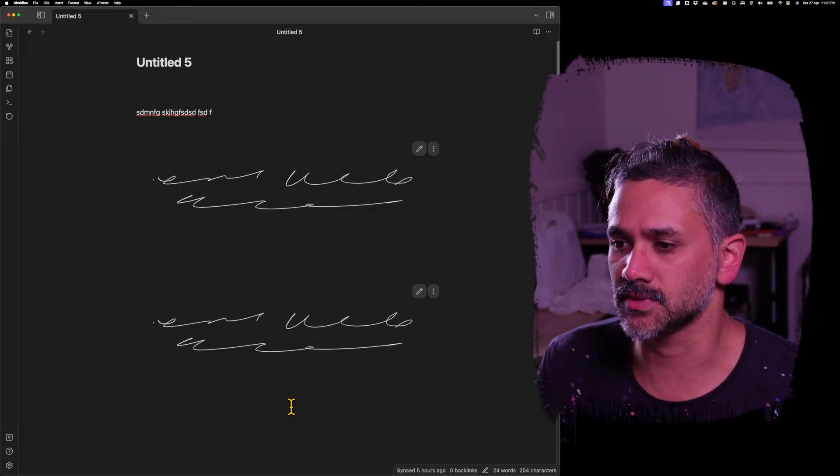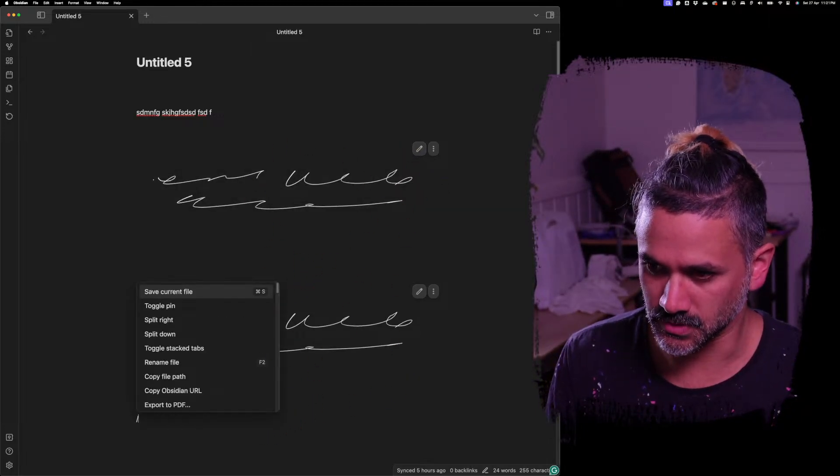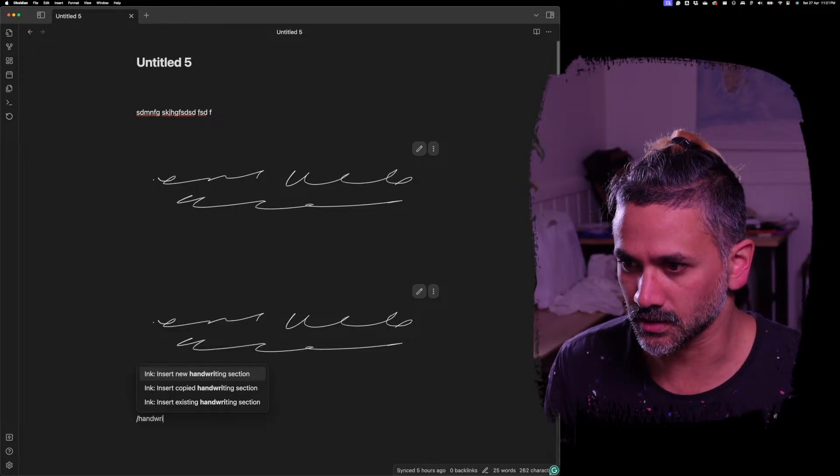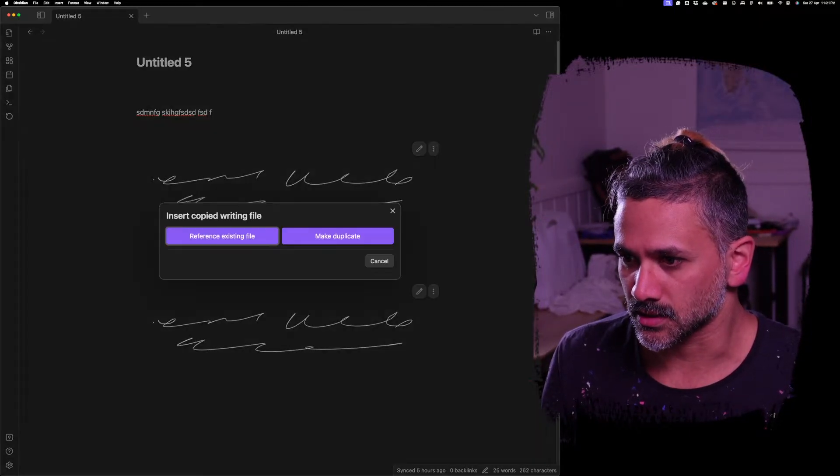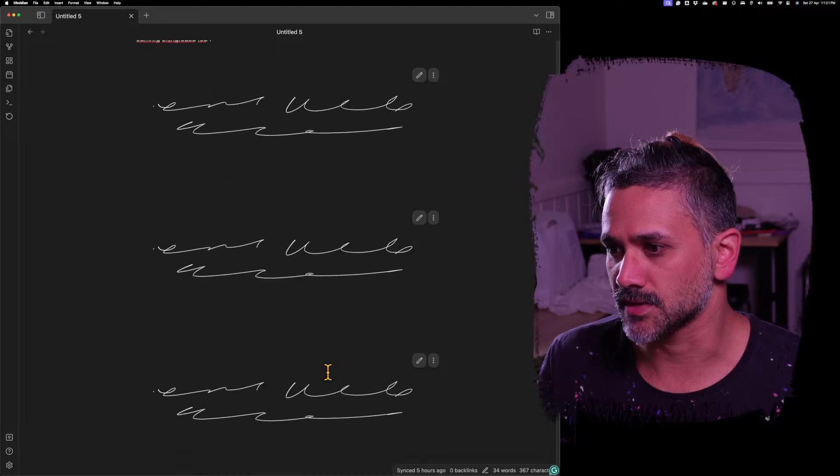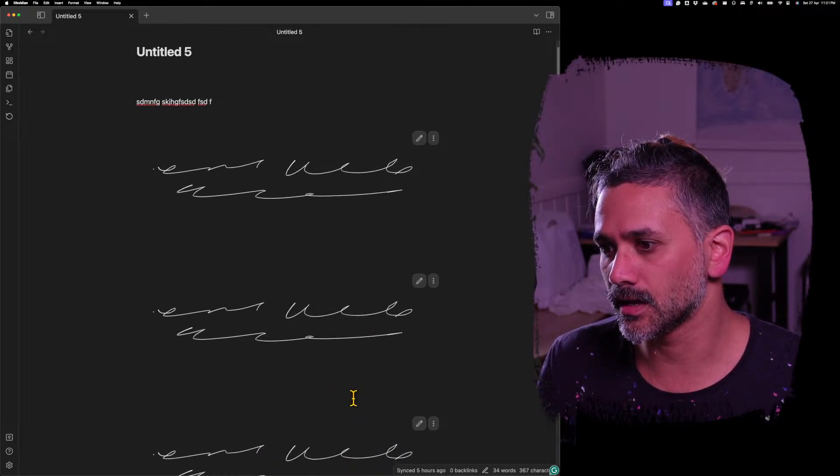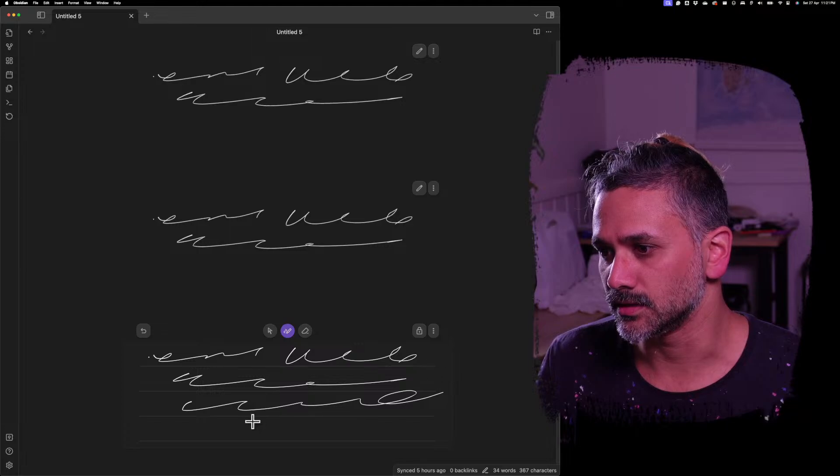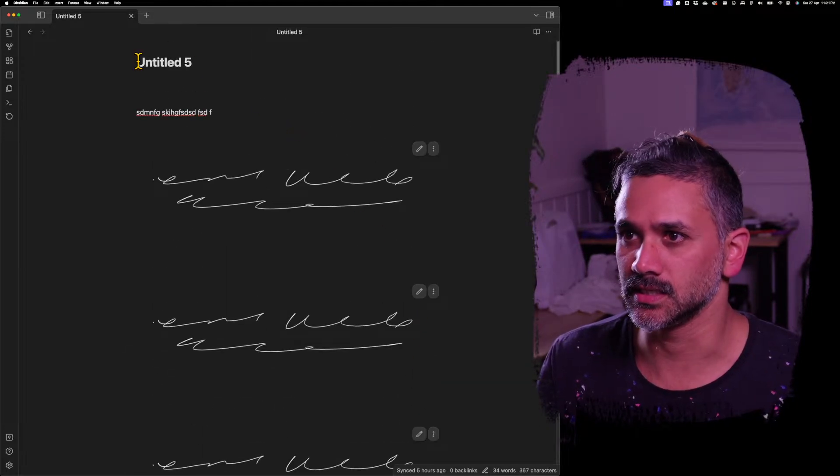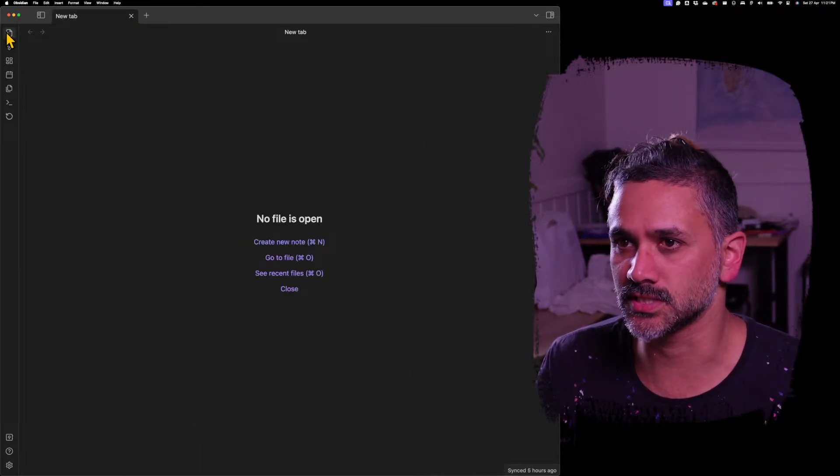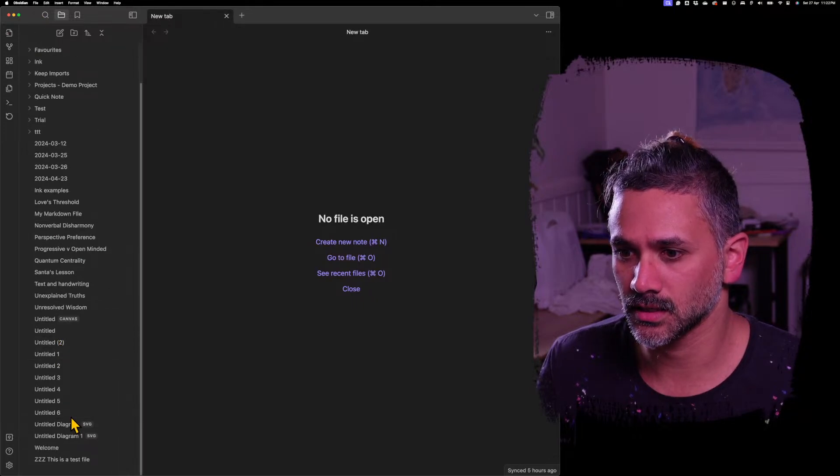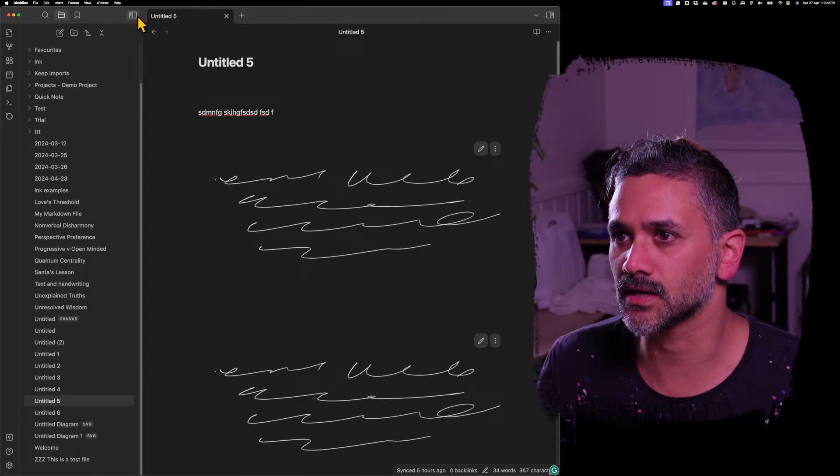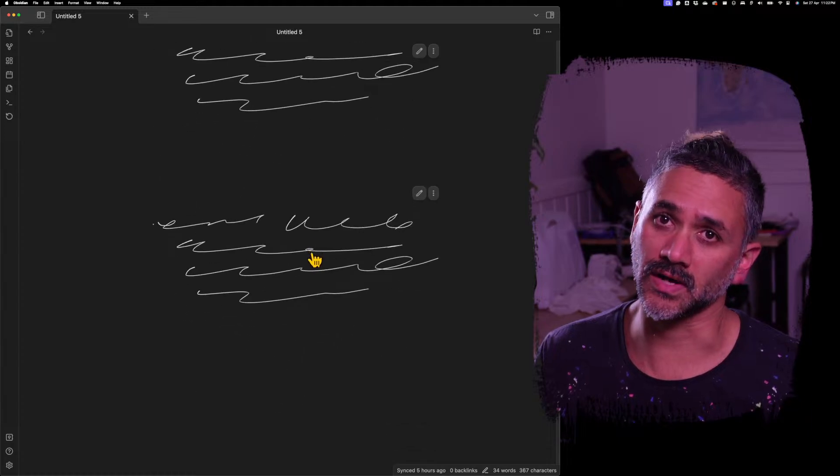The same thing is true if I add this again. So handwriting, insert copied section, insert reference to same file. If I edit this, another way to see that update is if I were to close this and then open it again. I think it was six, maybe it was five. Yeah, you'll see they all refresh just because I've closed it and opened it again.